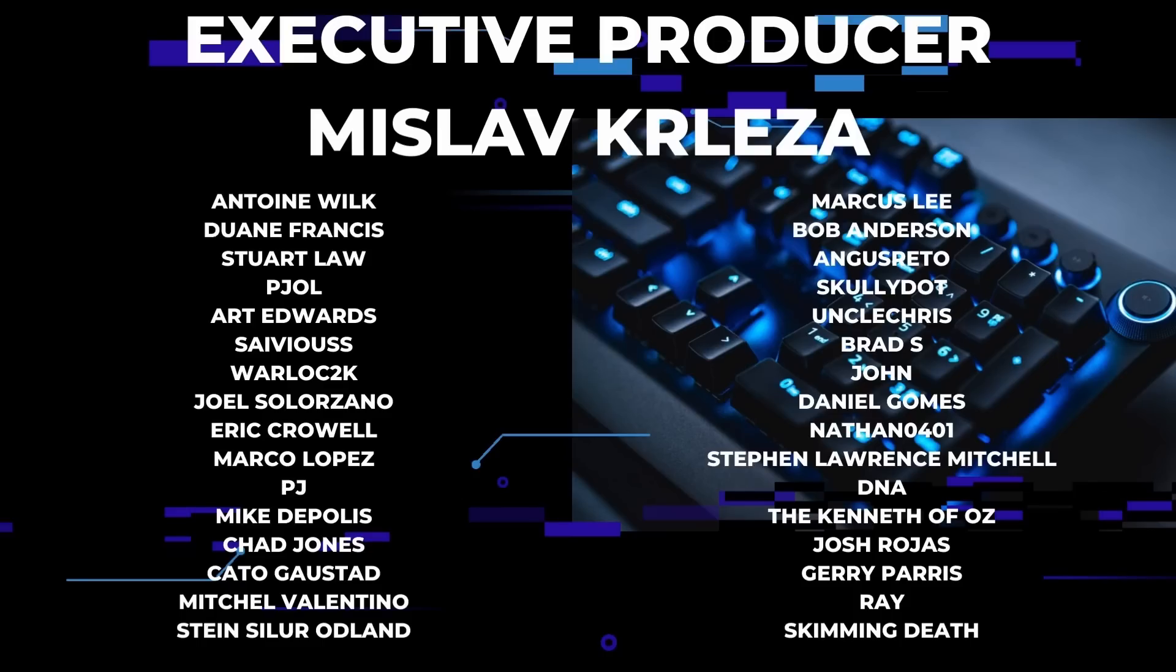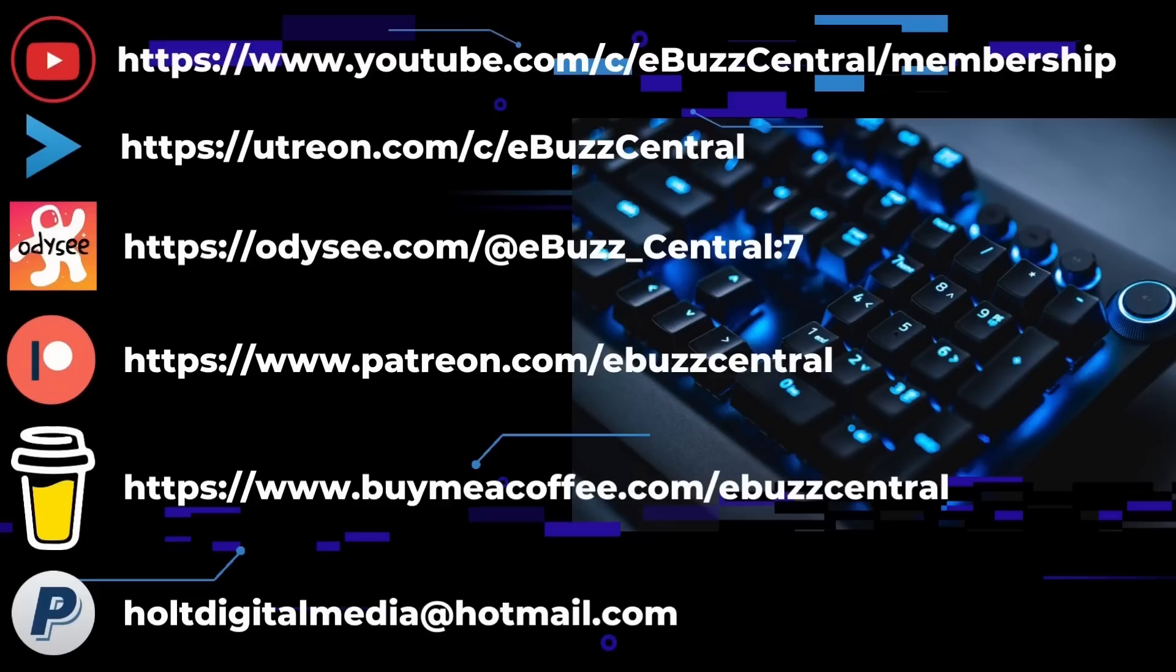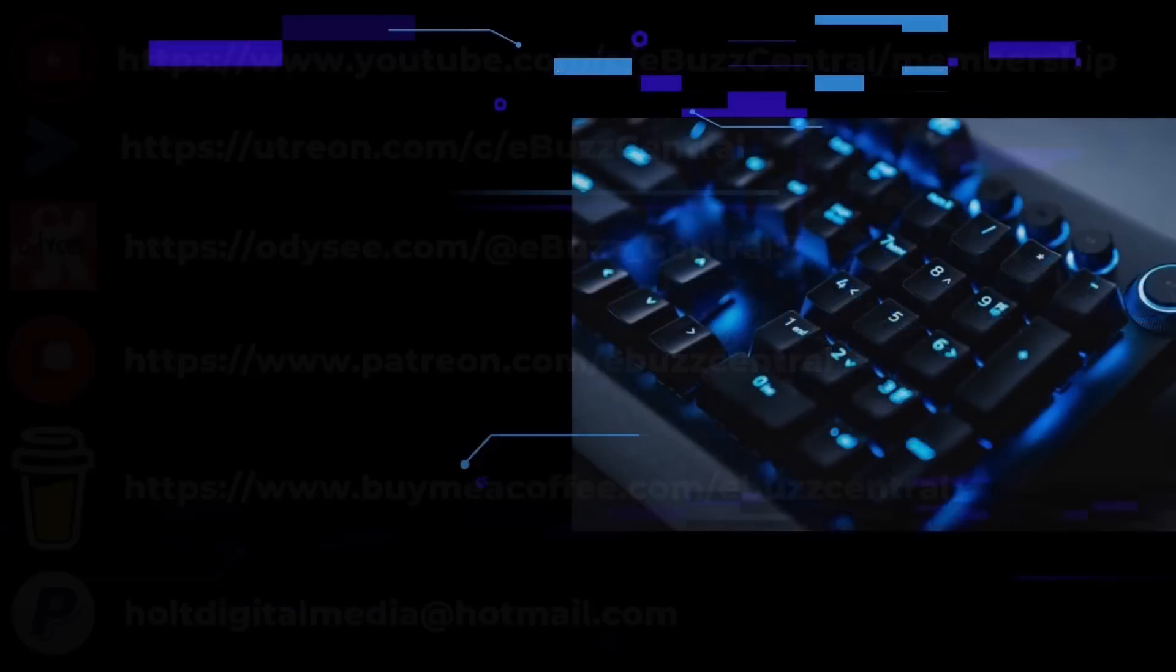If you like the channel and enjoy the videos we're producing, we are on three separate platforms: YouTube, Utreon, and Odyssey. You can become members on all three. On YouTube it's only 99 cents, on Utreon it's $2.99, and on Odyssey it's four dollars. You can also buy us a cup of coffee, maybe go over to PayPal and throw us a donation, or go to Patreon and become a patron to the channel. All those links will be in the description below.